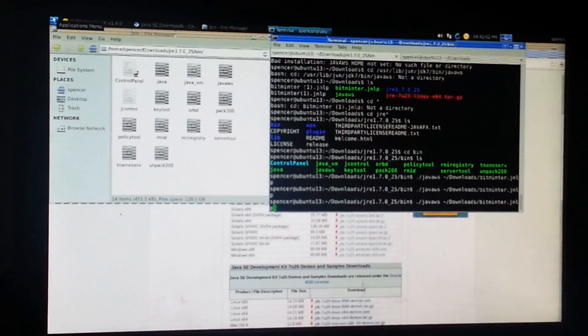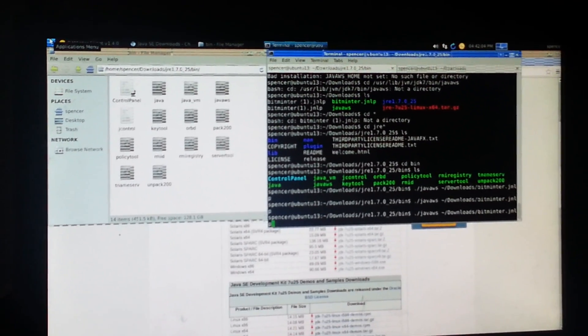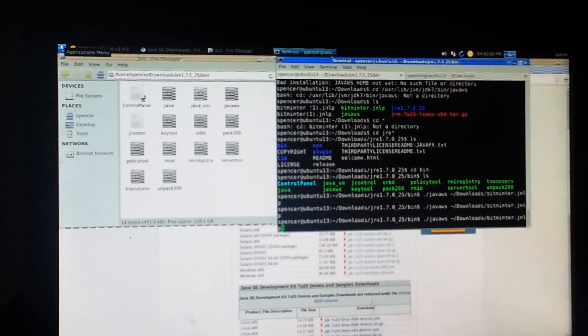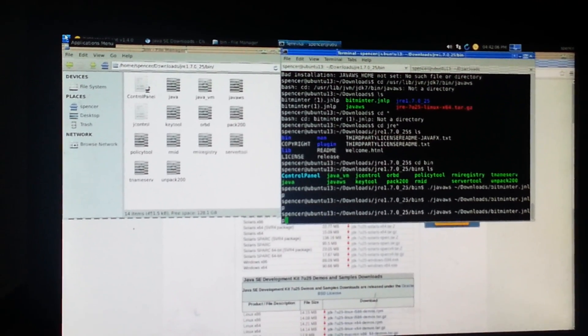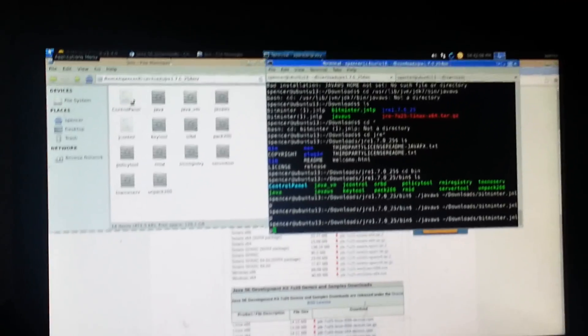Especially if all I want to do is use bitminter. So that's how you do it. If you have any questions, comments, concerns, donations, let me know, bye.